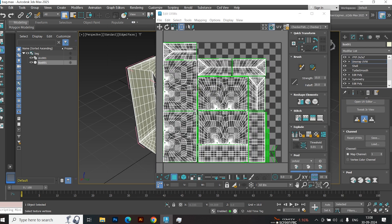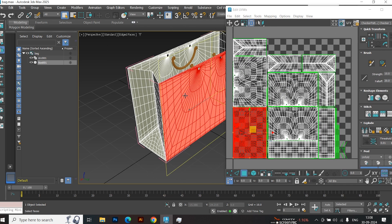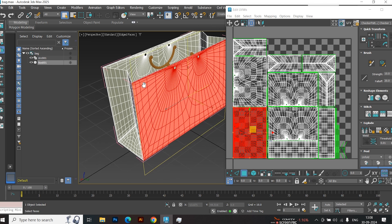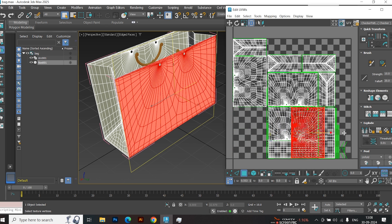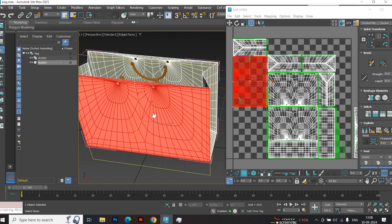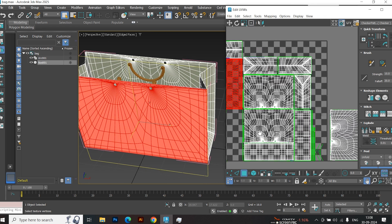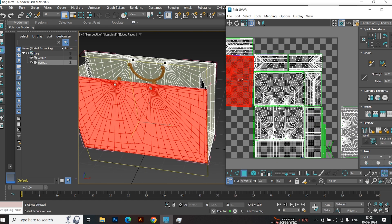Go to Mapping and click on Flatten Mapping. Hit OK. In this example, I only need the front and back sides of the bag. The other sides along with the inside will remain white for this demonstration. So I'll select the front and back faces and drag them aside. All other parts will be grouped on the other side.